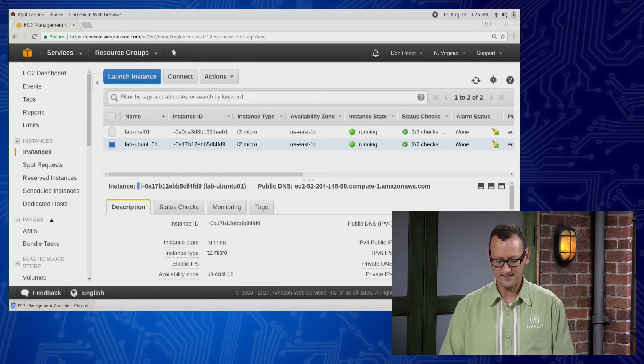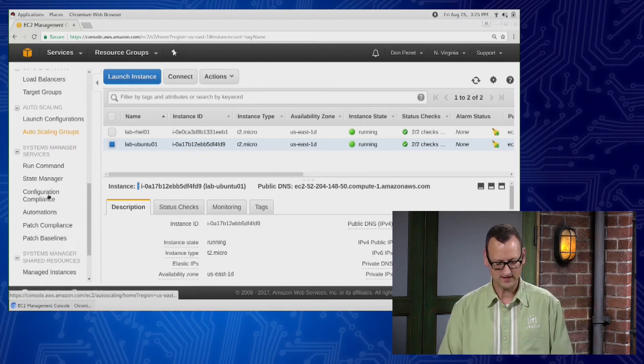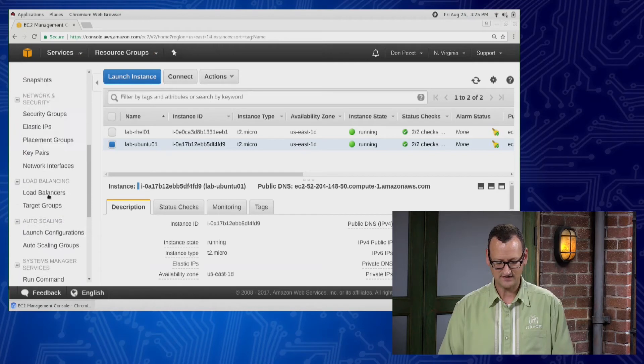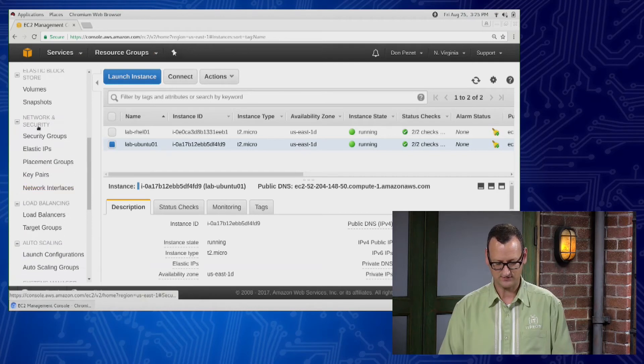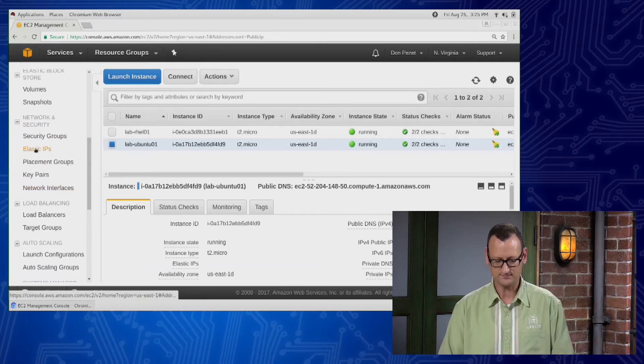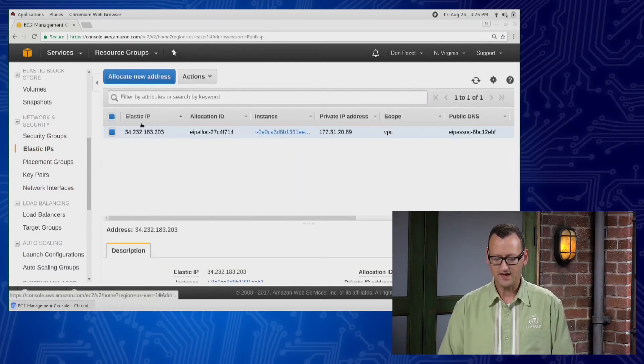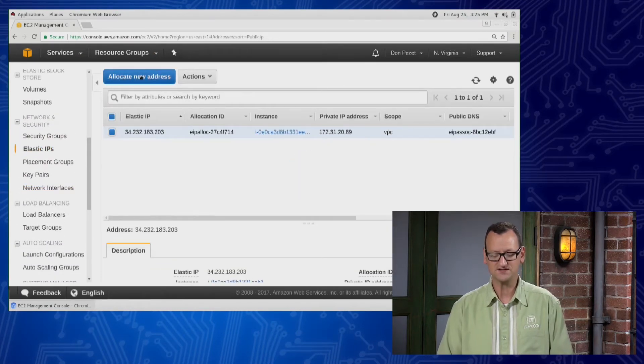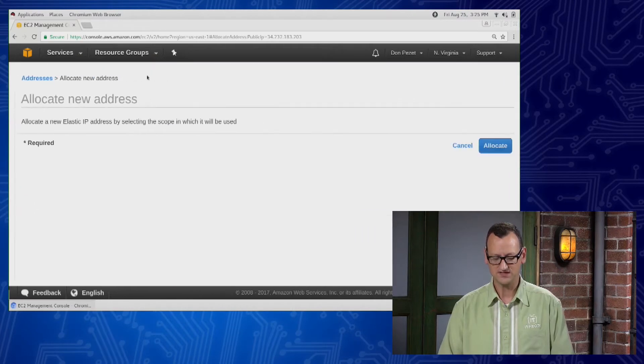So to prevent that from happening, on the left side here, I'm gonna go down to the elastic IP section right here, elastic IPs. And I'm gonna allocate a new elastic IP address.